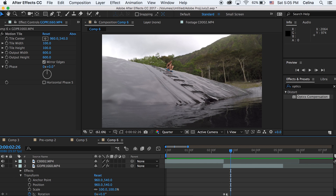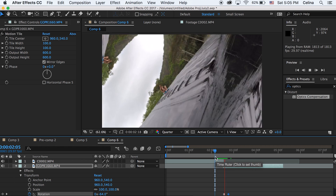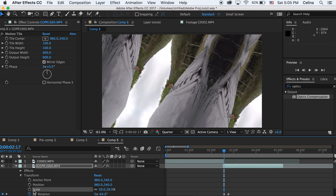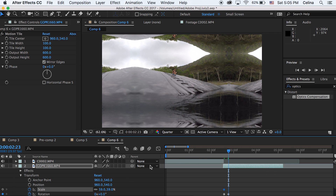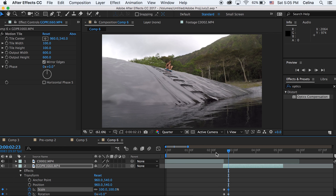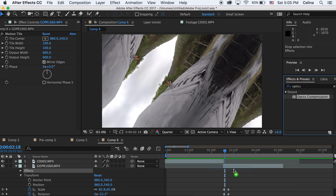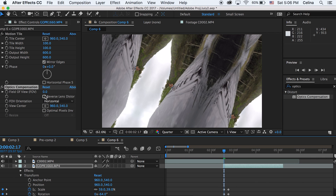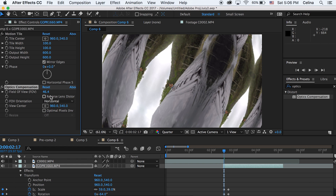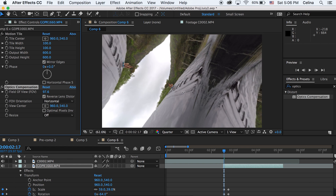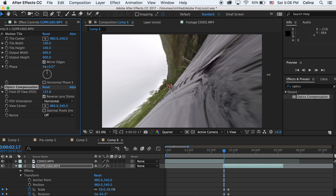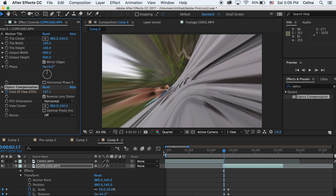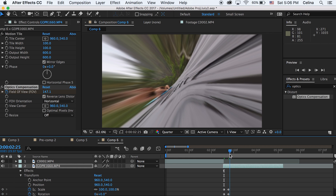At the beginning of the clip you can also adjust the scale so that it's going to scale in. I'm going to go to 59 in the beginning and press the keyframe button, then go forward to where the other keyframe is ending and change that number back to 100. Now let's add optics compensation on the clip again. We're going to bring that field of view up, check the box for reverse lens distortion, bring it all the way up to 147, press the keyframe button at the beginning of the clip, then go forward and bring that back to 0.